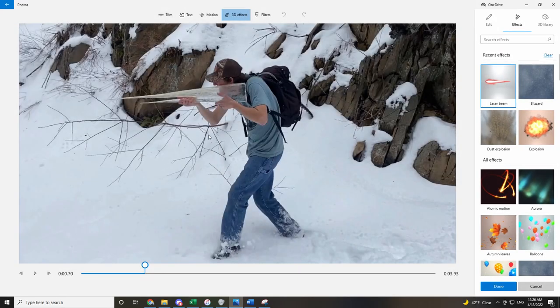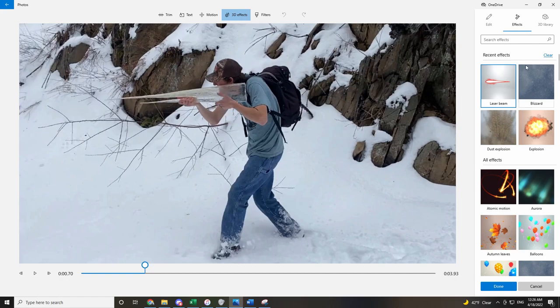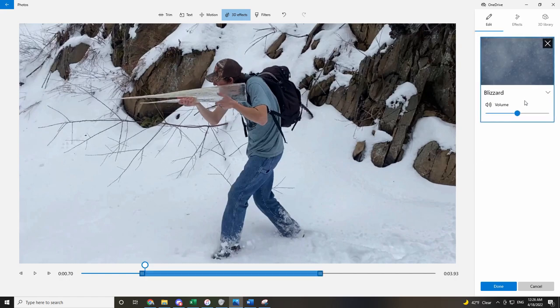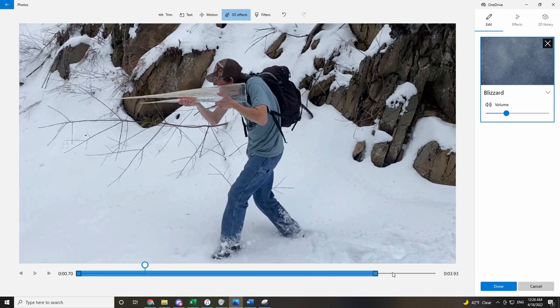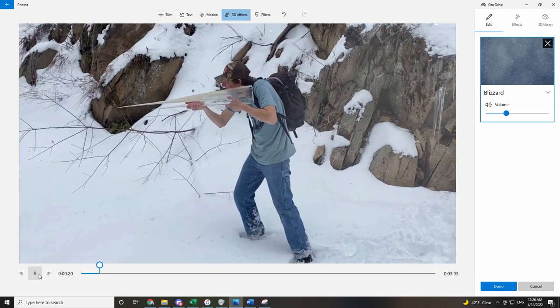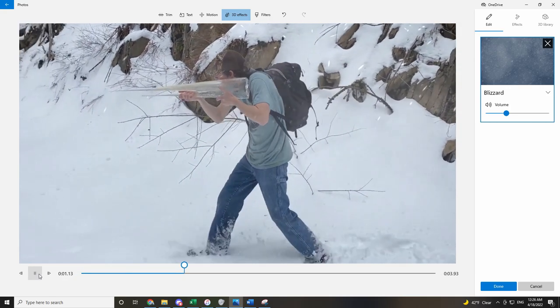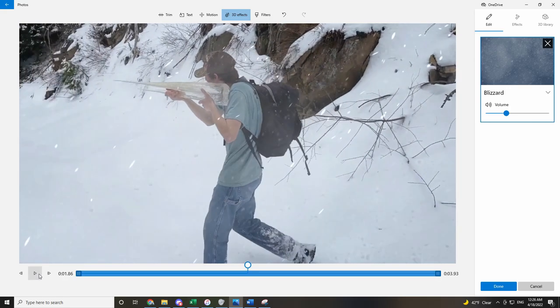We are in the snow, so one effect you could add is a snow filter, this is a blizzard. You can adjust the volume right here. And then these blue bars you can adjust, and it shows how long the filter plays. Right now, there is snow in front of the screen.